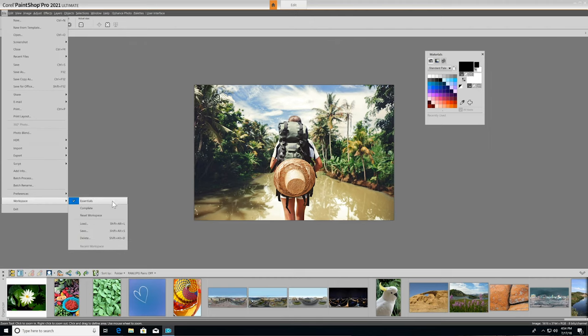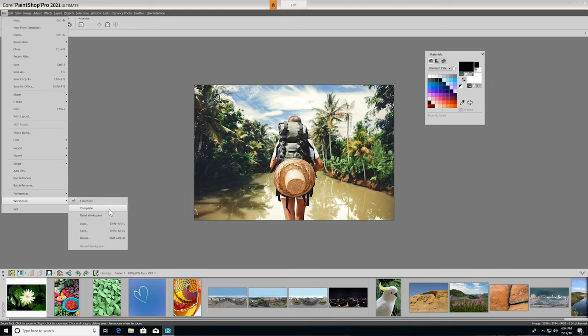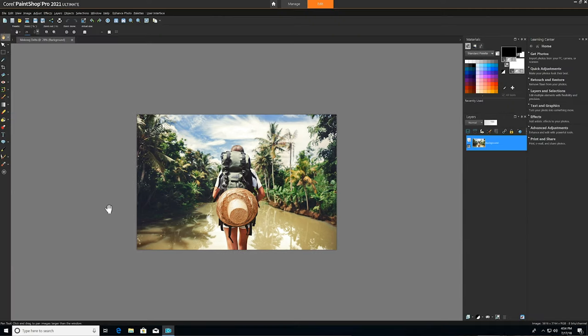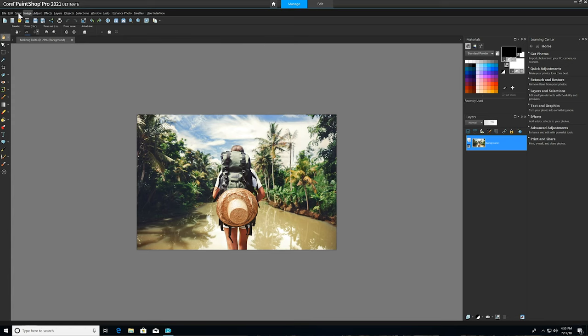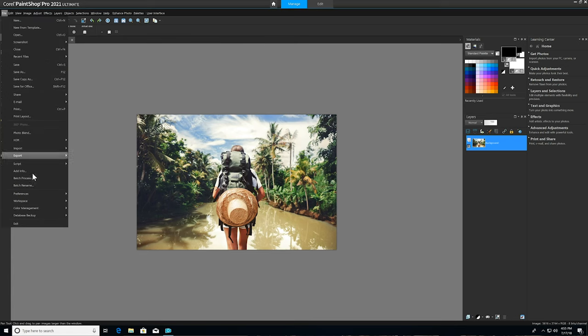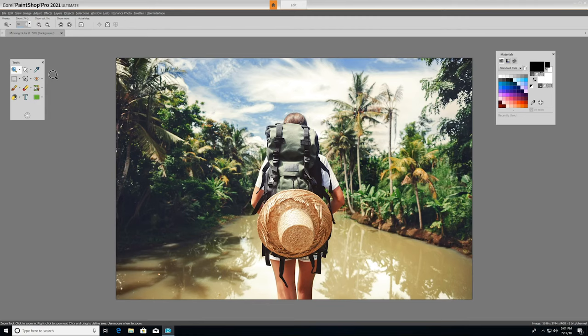Essentials and Complete. The Essentials workspace, which is chosen by default, is perfect for those just starting out, as it has all the core tools you need for photo editing and design in a streamlined interface that's easy to navigate. The Complete workspace has more palettes open by default, and includes a Manage tab at the top for full photo management. Let's jump back into the Essentials workspace, which we'll be working in today.